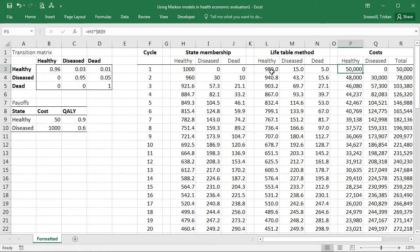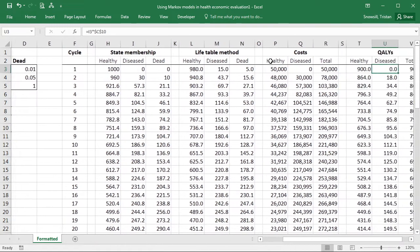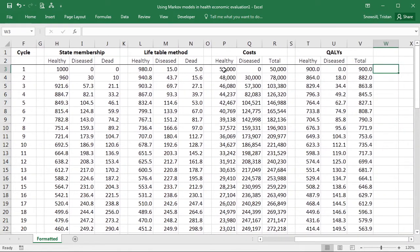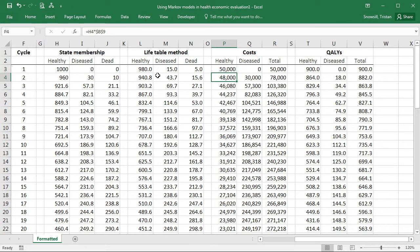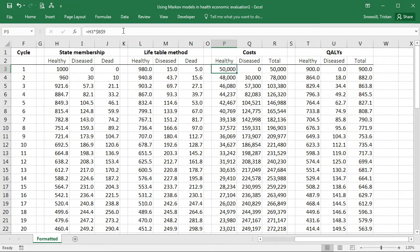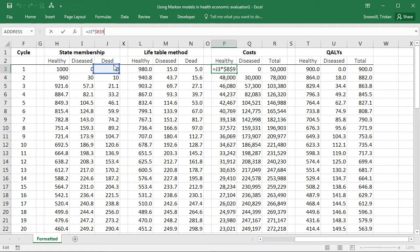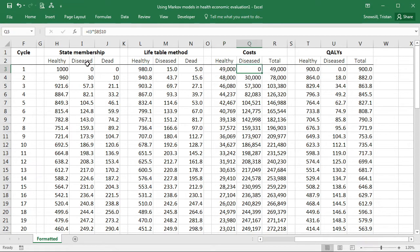Okay. So now what we need to do is update our costs and QALYs so that they are using the life table method instead of the state membership. So here we've got the costs for the healthy. I'm just going to move that across so that it's taking healthy from the life table method columns rather than the state membership.